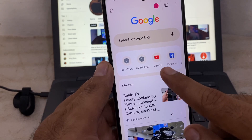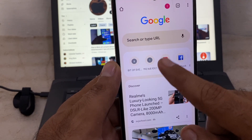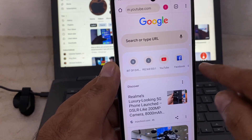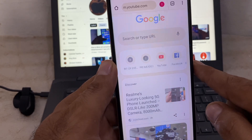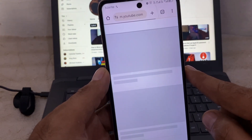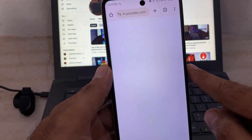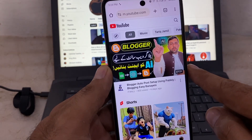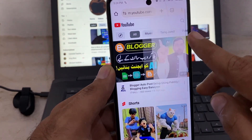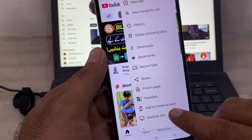Now open the Chrome browser and go to YouTube. Search on YouTube, then click on the three-dot menu in the top right corner and select 'Desktop site'.